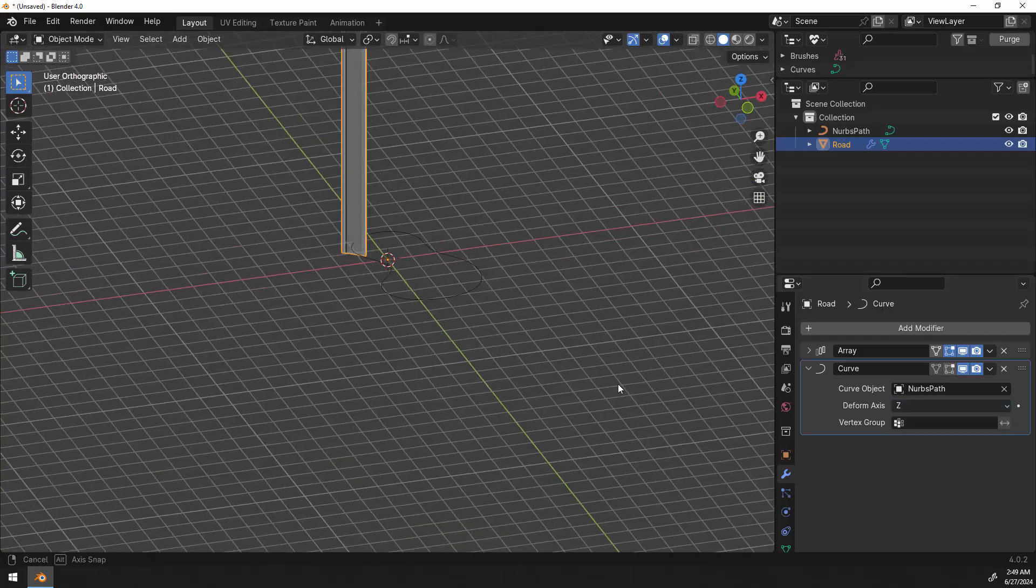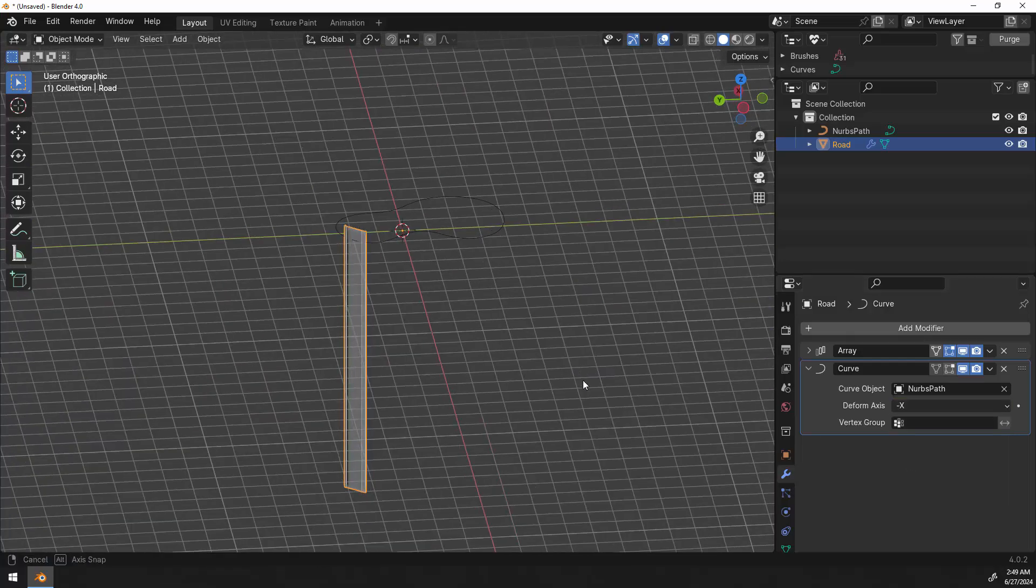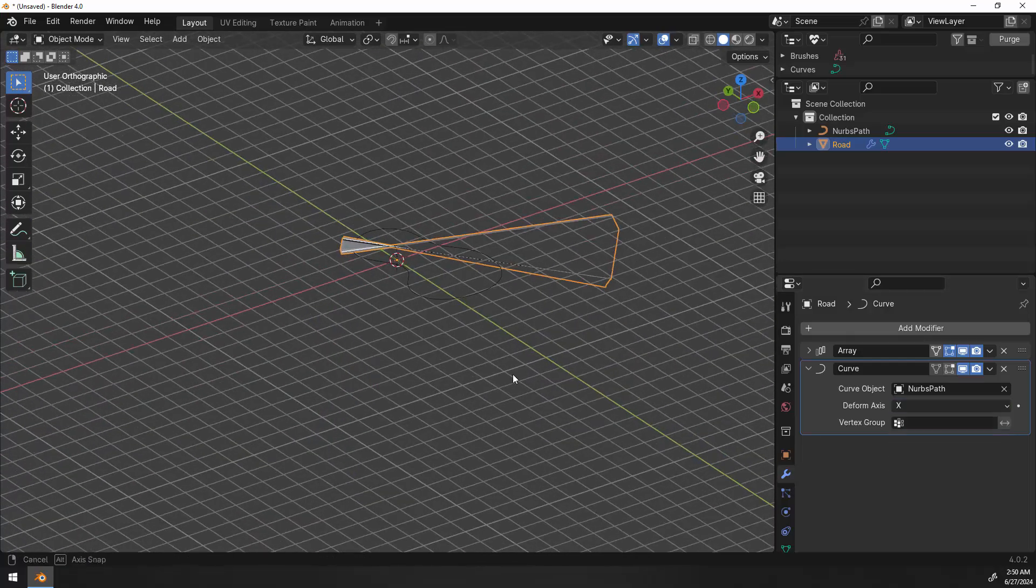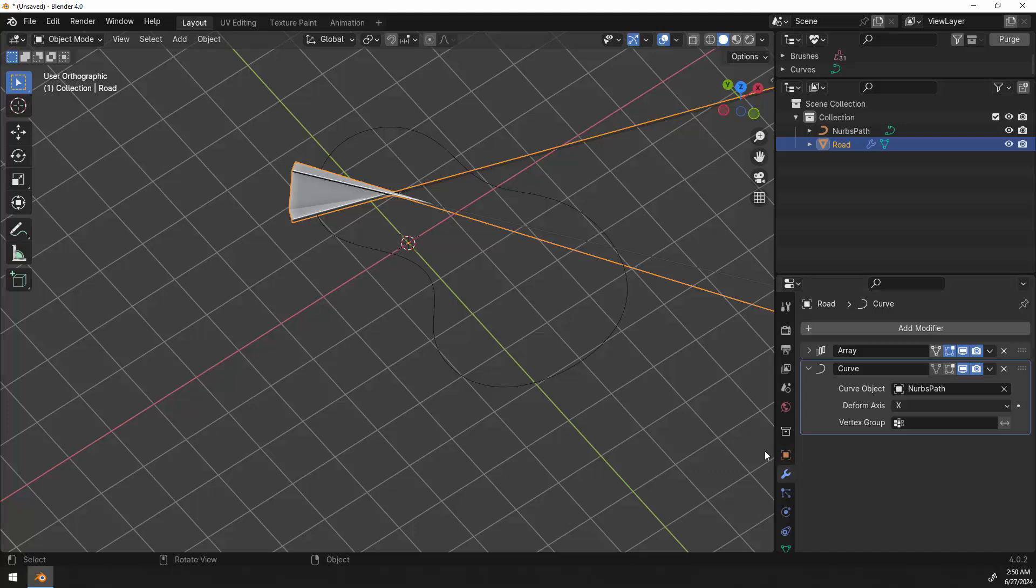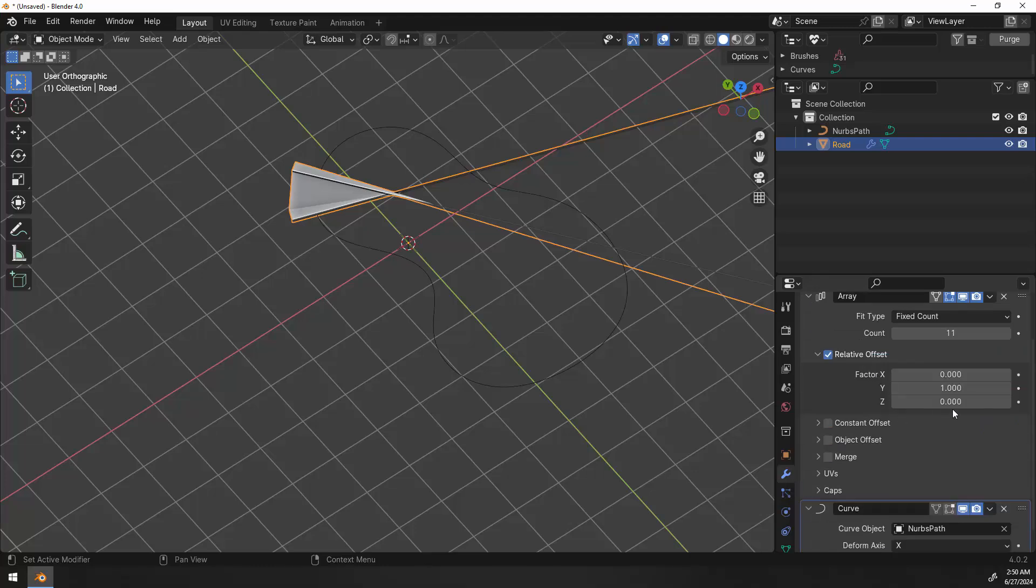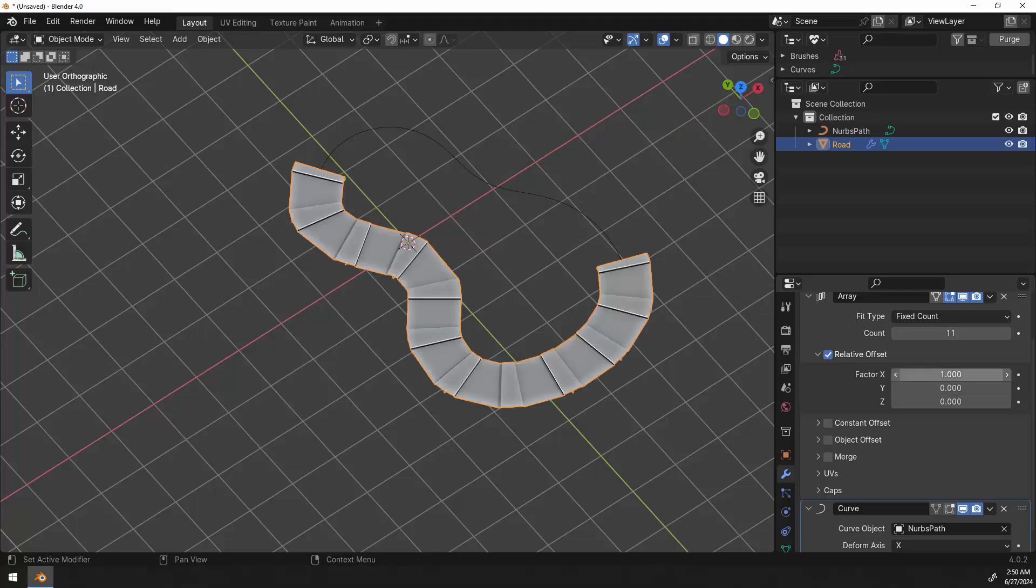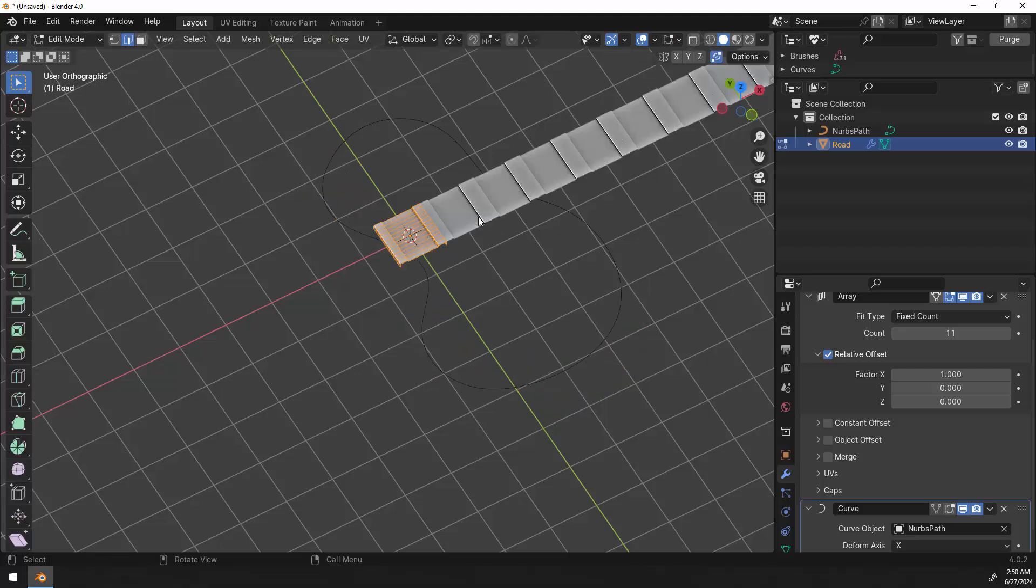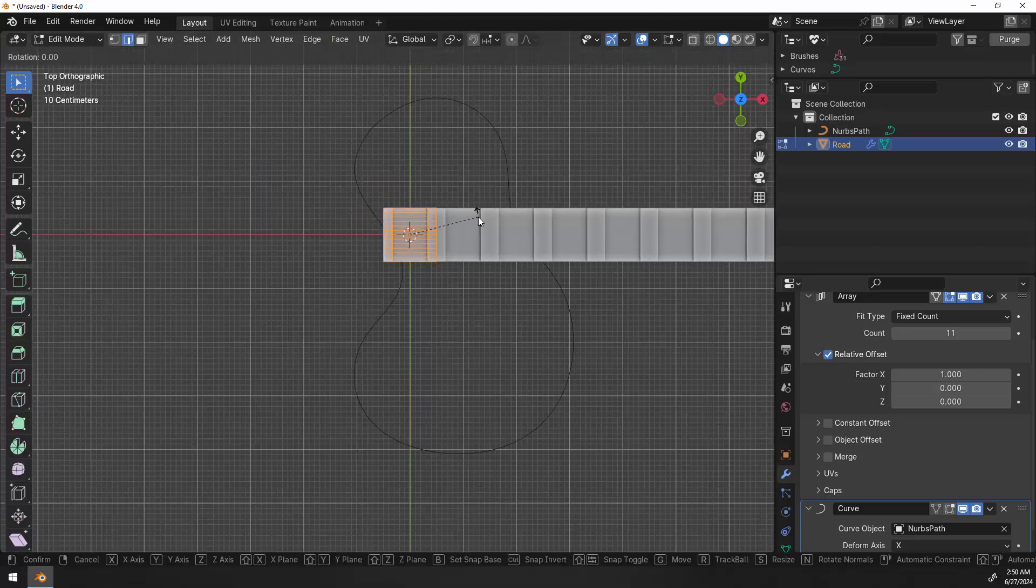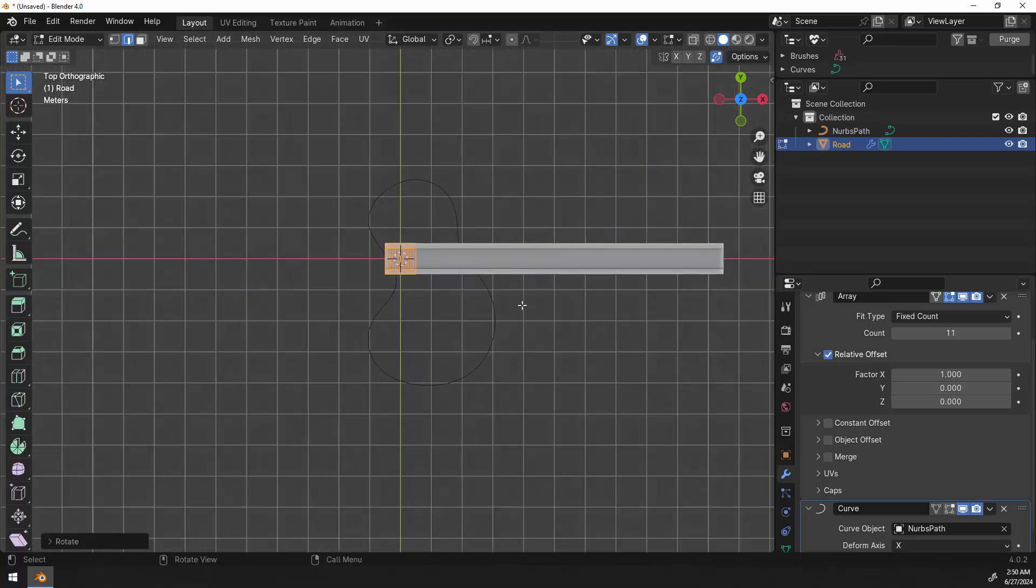But for me the easiest way was to just go back and rotate the original mesh so that it's facing in the X direction instead of the Y. So that's what I'm going to end up doing. I'm going to go back to the array and change the factor Y back to zero. Change the factor X back to one like it was originally. Now you can see that it's going in the right direction. So I go into edit mode on the mesh and just rotate it 90 degrees on the Z axis.